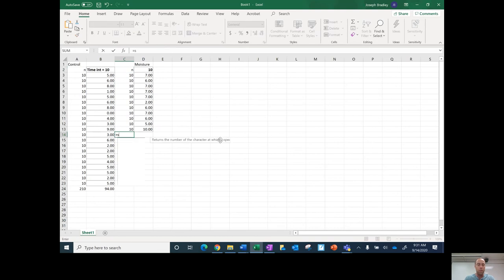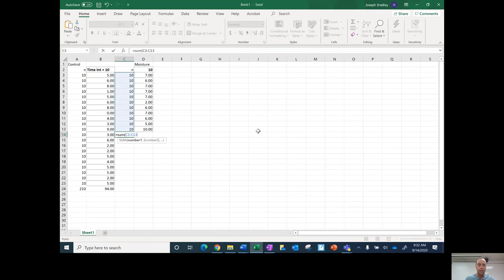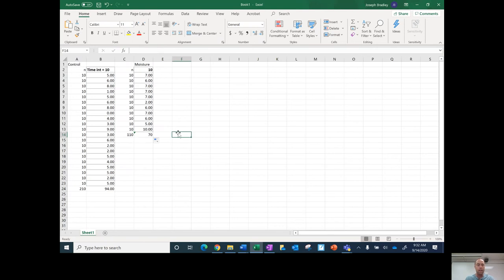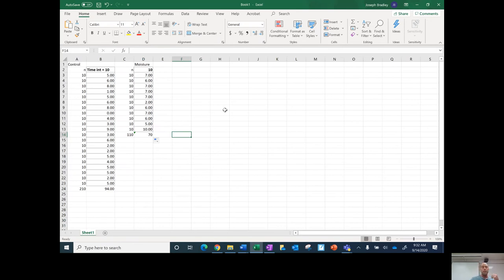So I'm going to hit equals sum, and then open parentheses, and then drag that down like that and hit enter. And then like another trick, if I go like this and I find that little square and then left-click it and hold over and drag it over there, it's going to automatically sum this column as well. So I got 70.